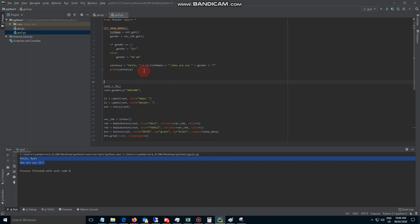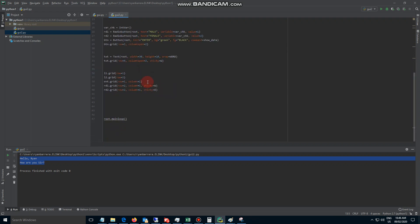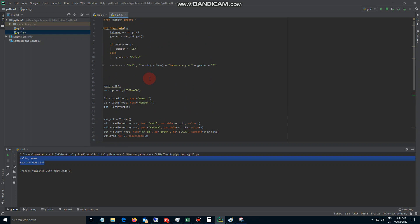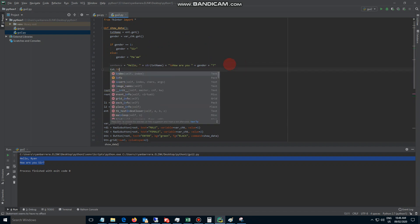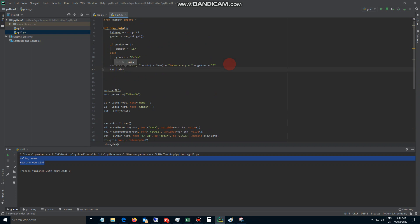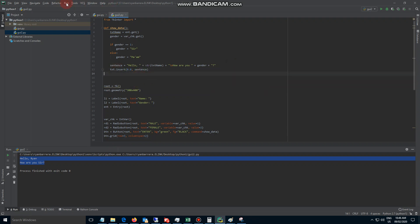So the way we add text to the text area is: instead of printing, we call the text widget and use .insert(). It takes two parameters — the first is the index, which is 0.0, and the second is our variable, which is the sentence. That's it, simple enough. Let's run this again.